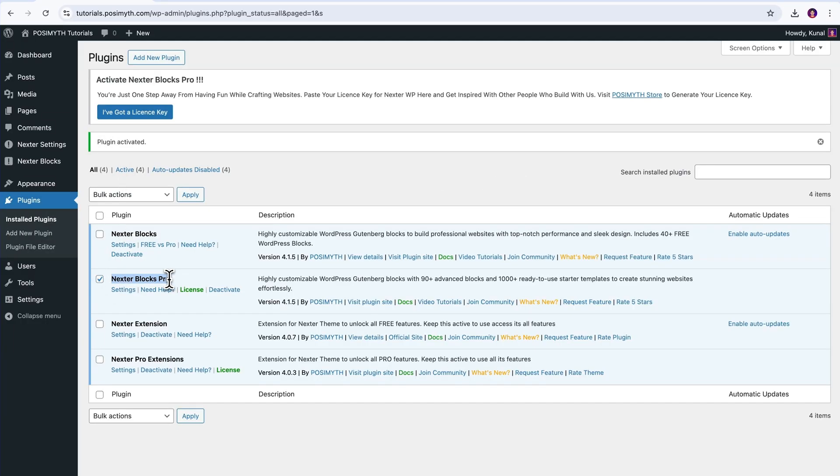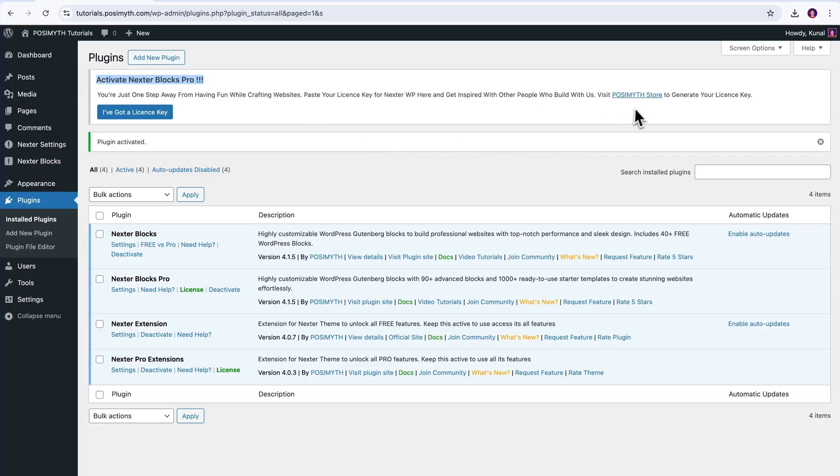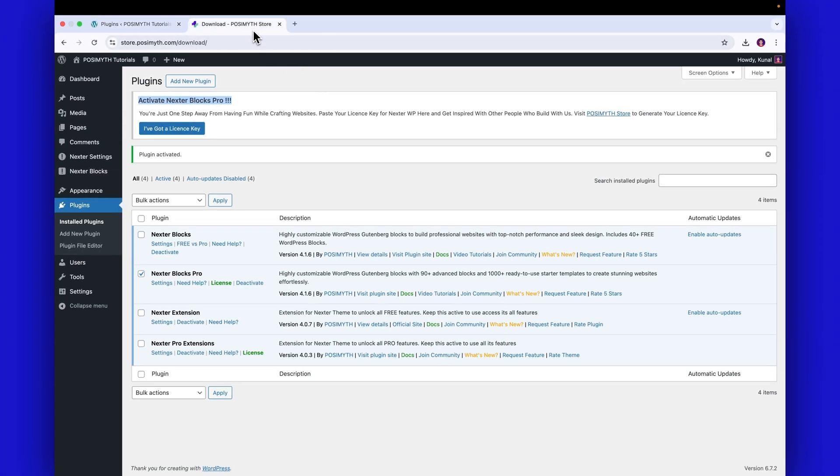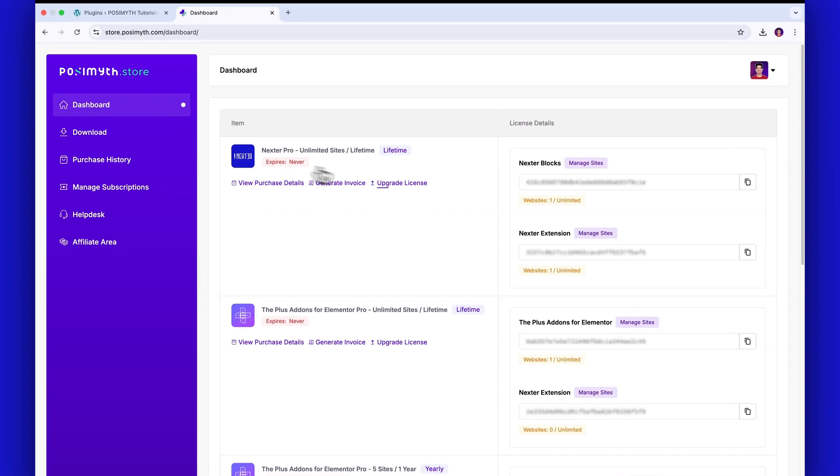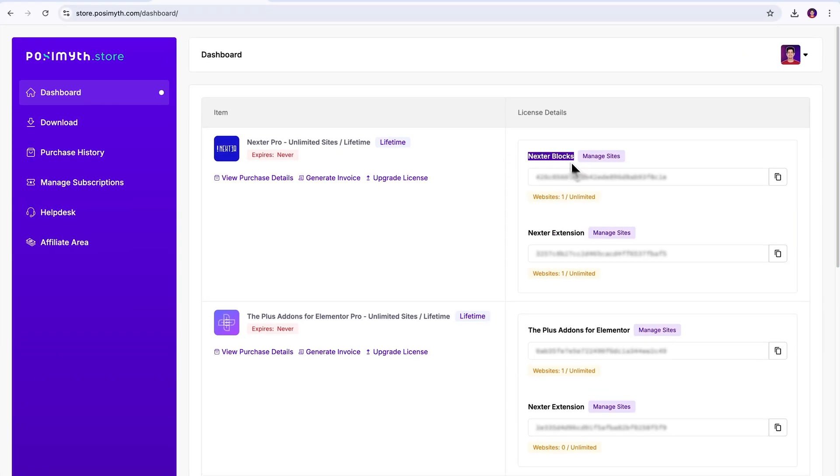Moving ahead, all we have to do now is insert the Nexter Blocks activation key so that all its Pro features can be unlocked, and that key, my friend, we're gonna find inside the Pozimuth store only. So, let's go there, and see, it's right here in the store's dashboard.